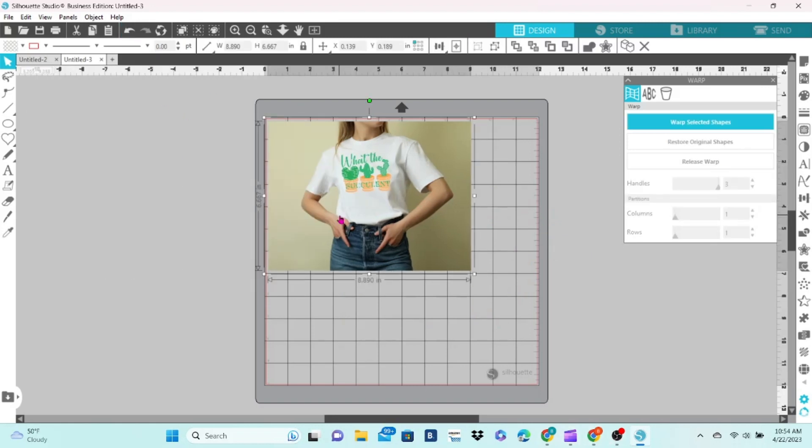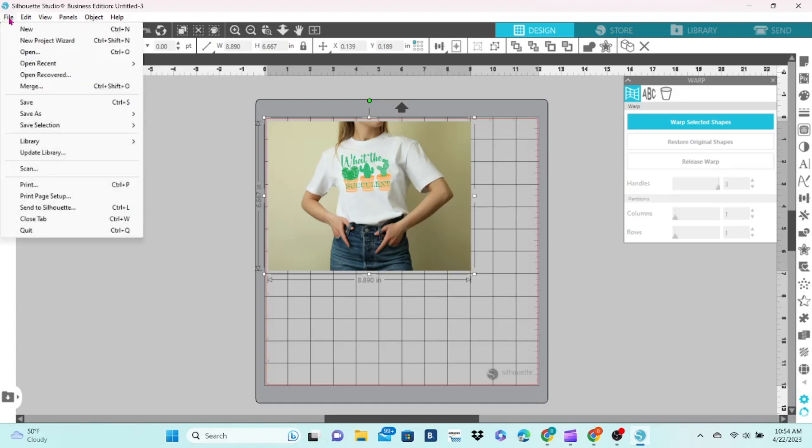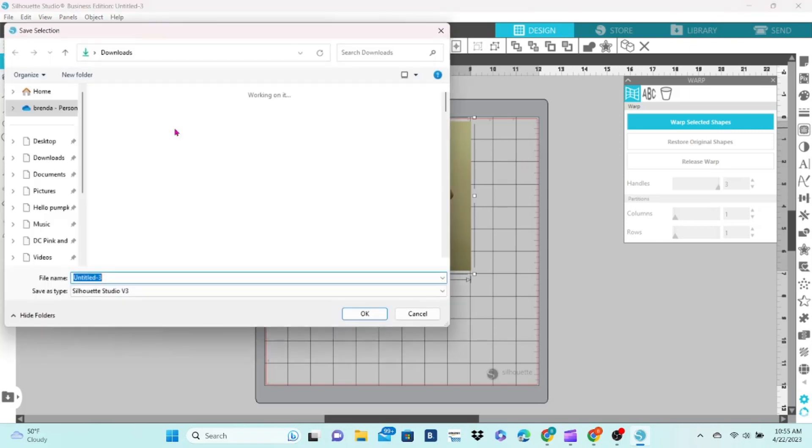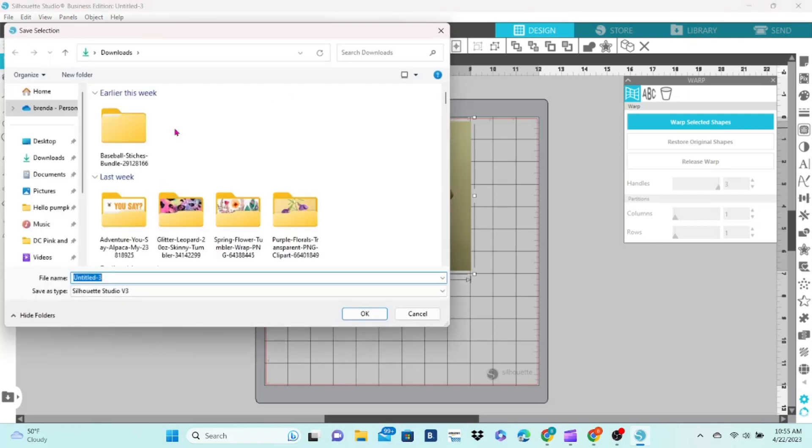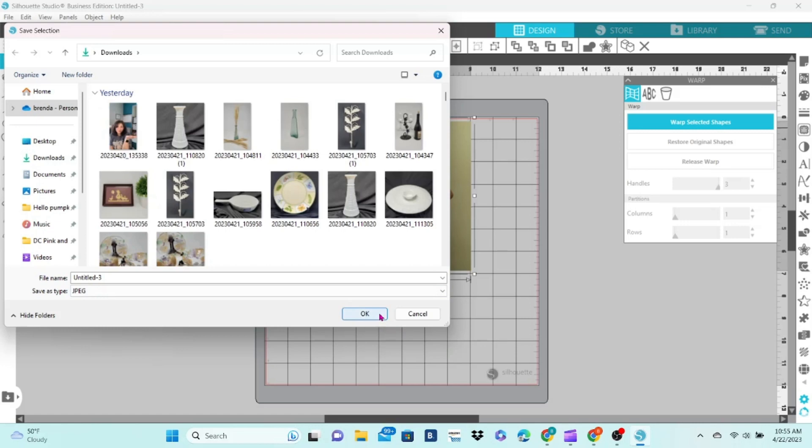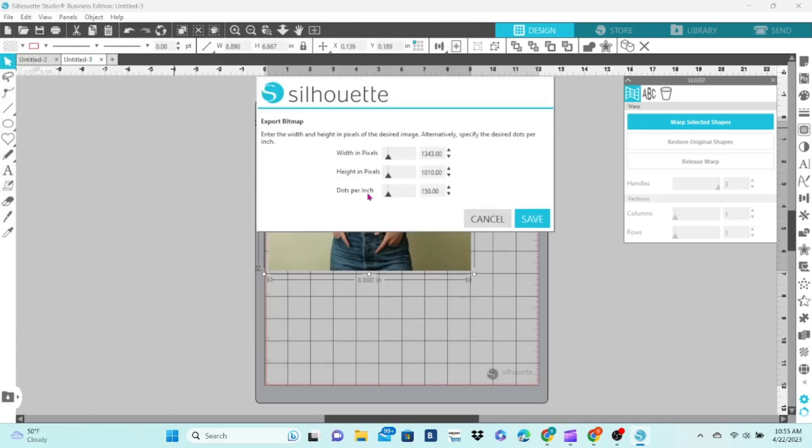Now this is ready to save. Go to File, Save Selection As, Save to Hard Drive. You want to name the file, choose JPEG or PNG, and remember to set the DPI to 300.